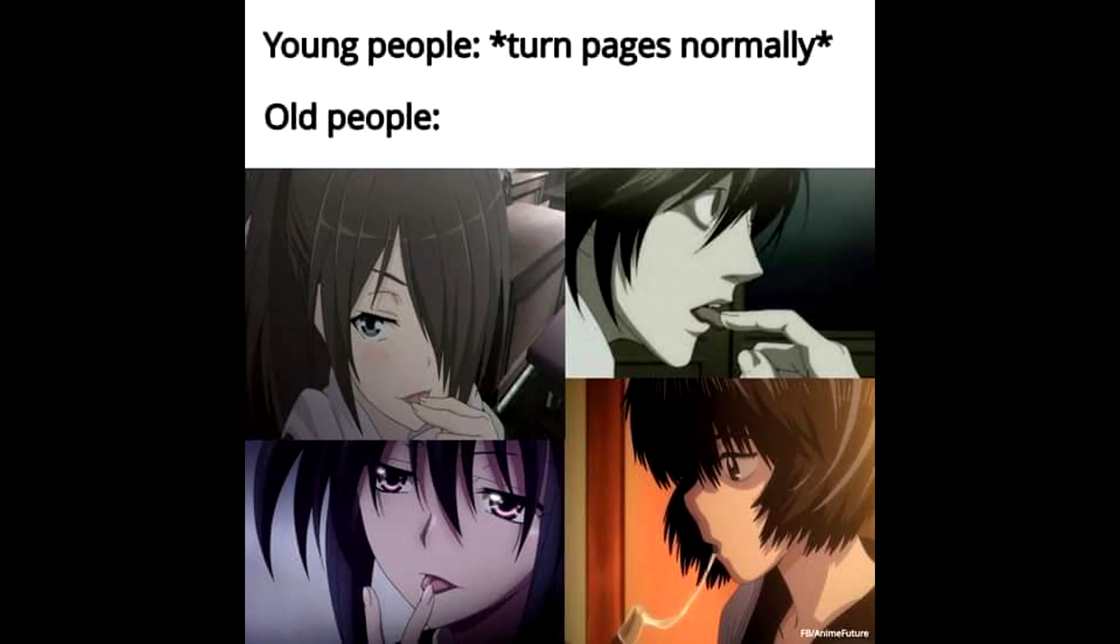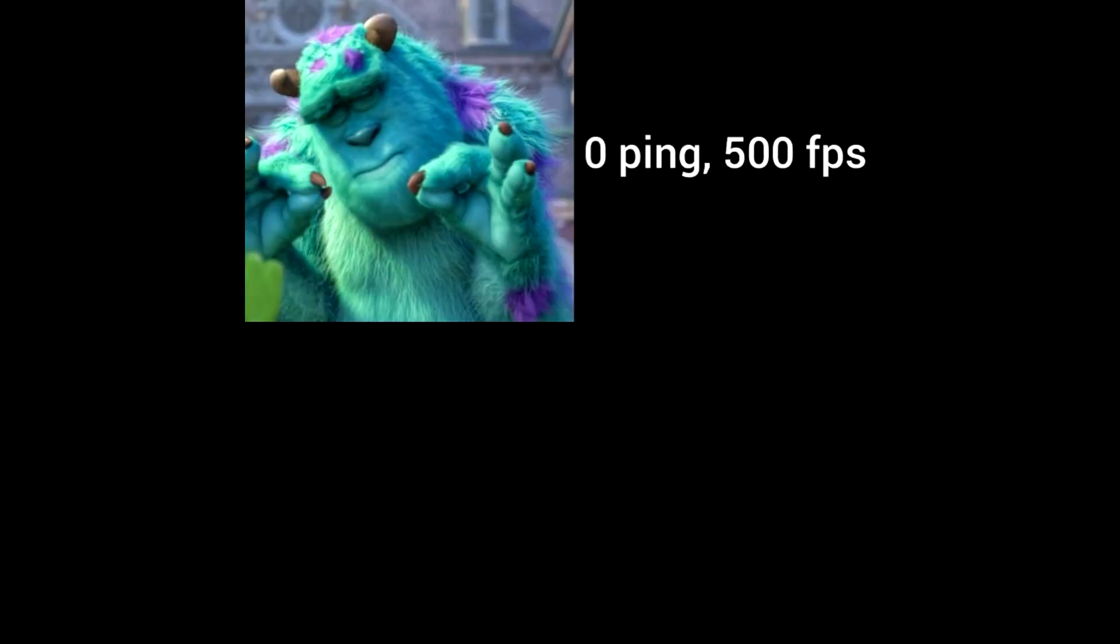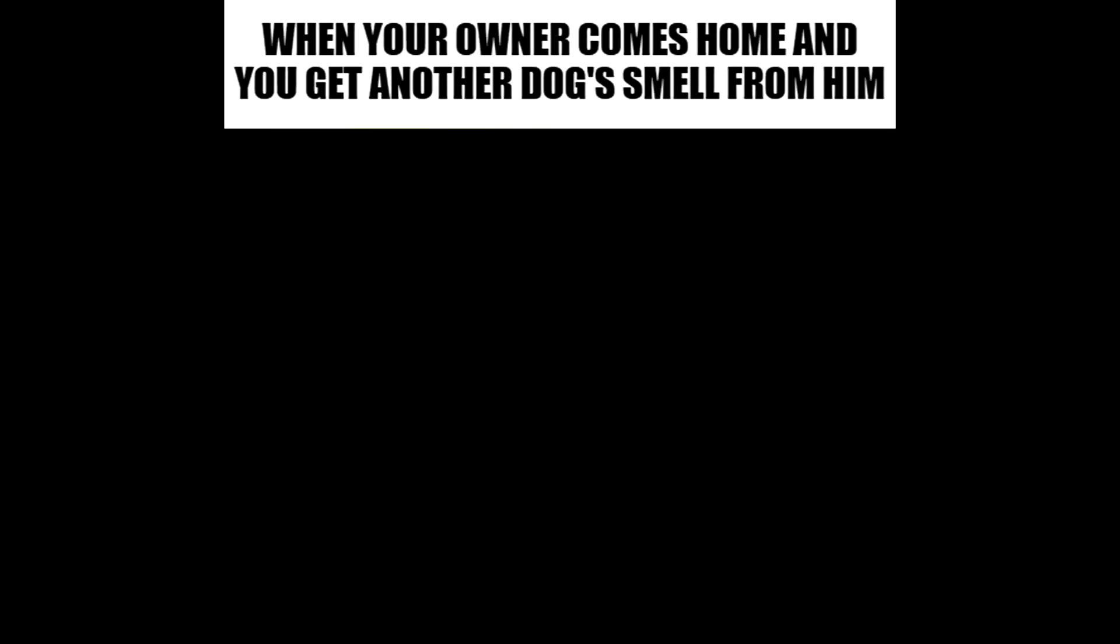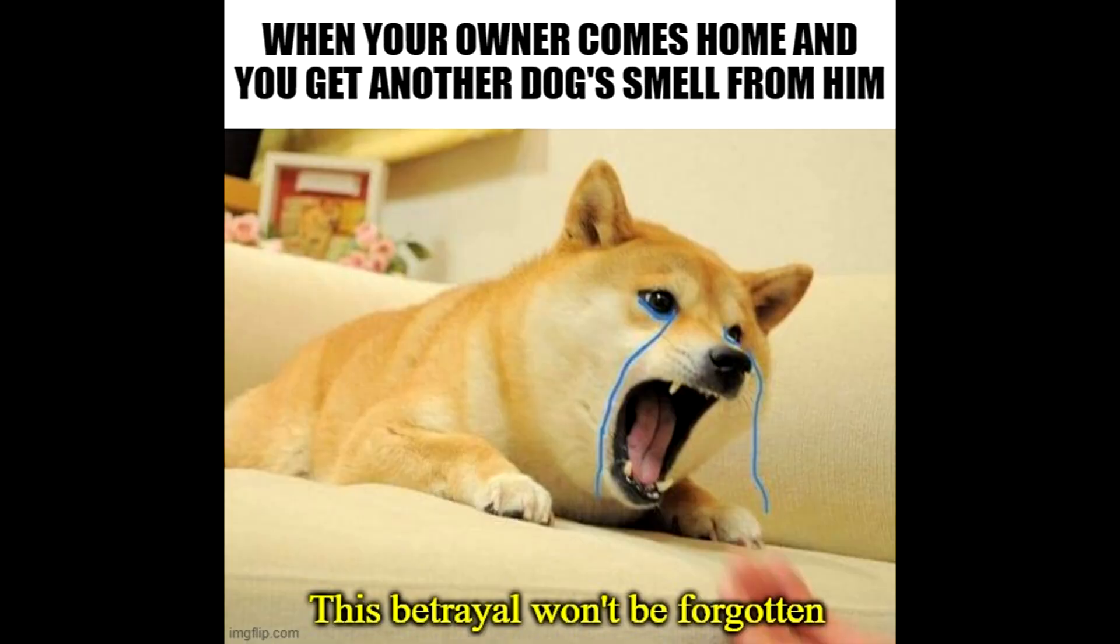Young people turn pages normally. Old people. Zero ping, 500 FPS. 500 ping, zero FPS. When your owner comes home and you get another dog smell from him. This betrayal won't be forgotten.